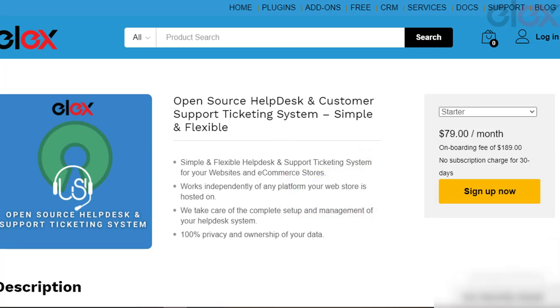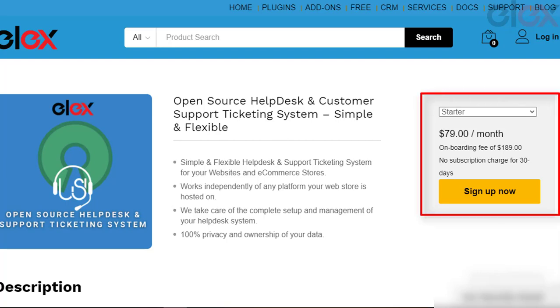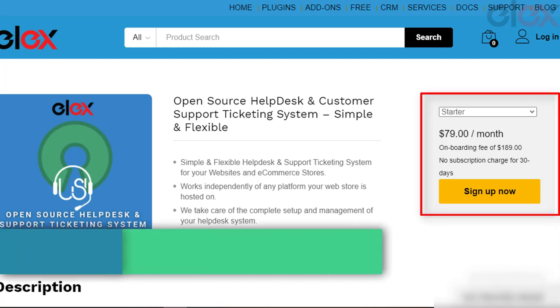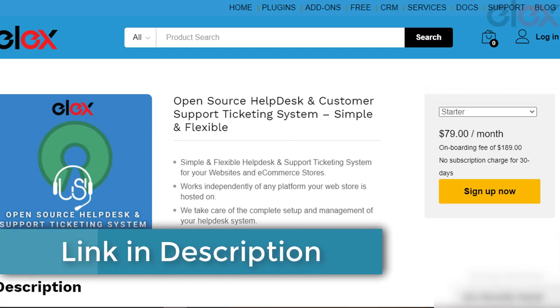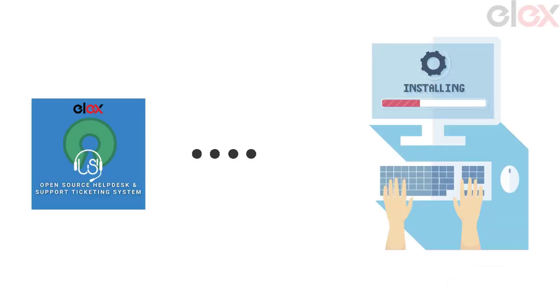Purchase the subscription from the open source help desk and customer support ticketing system. Visit the link in the description. Once purchased, the expert support team will assist you to get the open source software installed on your website.